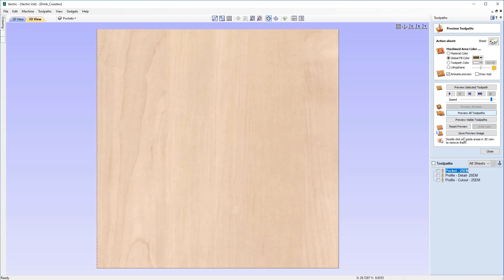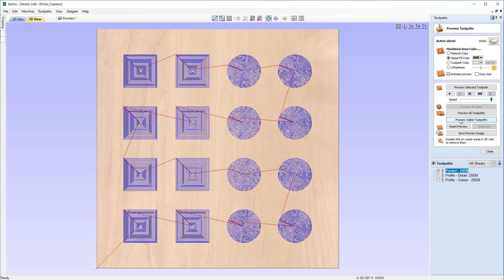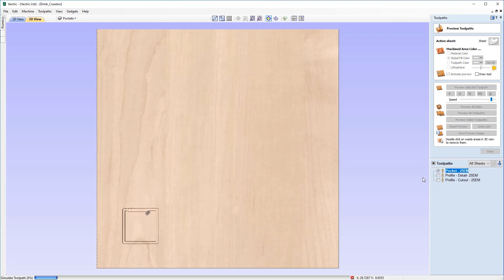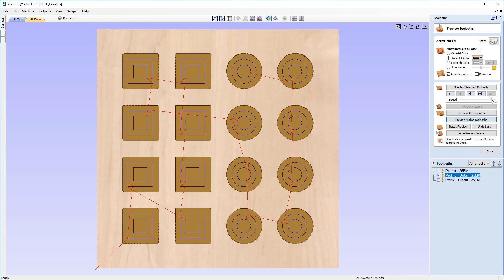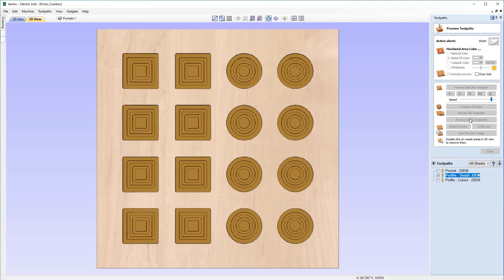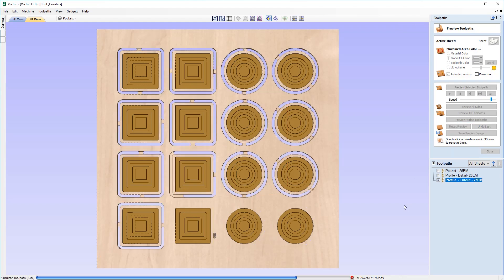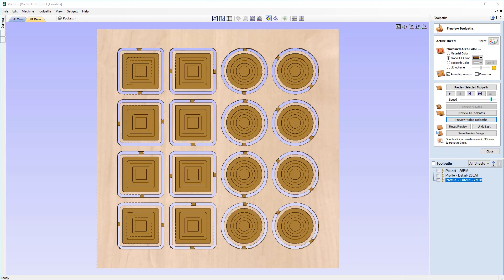Let's preview what that looks like. Running the pocket toolpath first, then the profile detail, and finally the profile cutout — that's the order we'd like them to cut in. However, as you just saw, we couldn't move anything from the table until all parts are done cutting. So if you wanted to do them one at a time — removing coasters at safe, appropriate times to do some finishing and then come back for the next one — we need to use our Merge Toolpath tool.